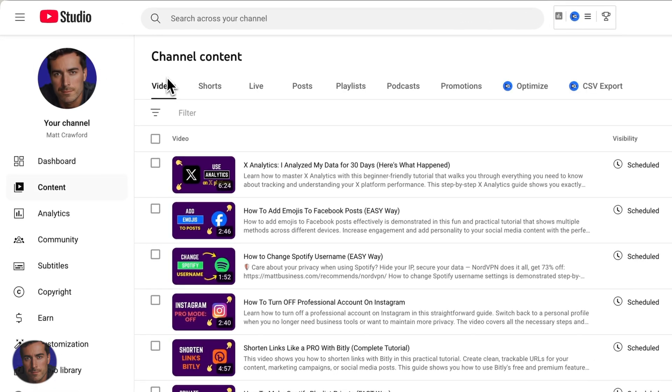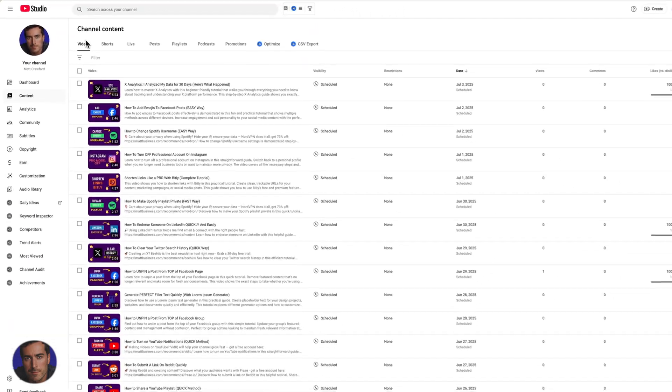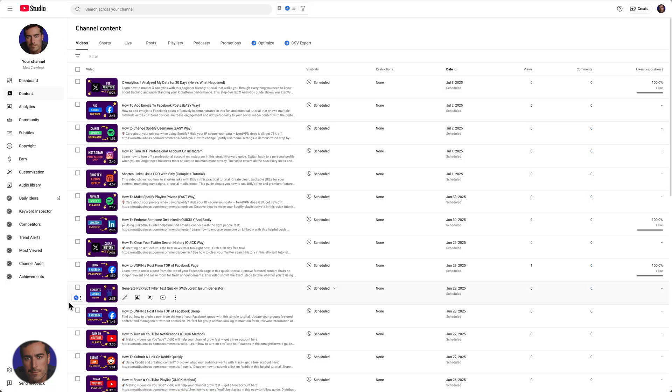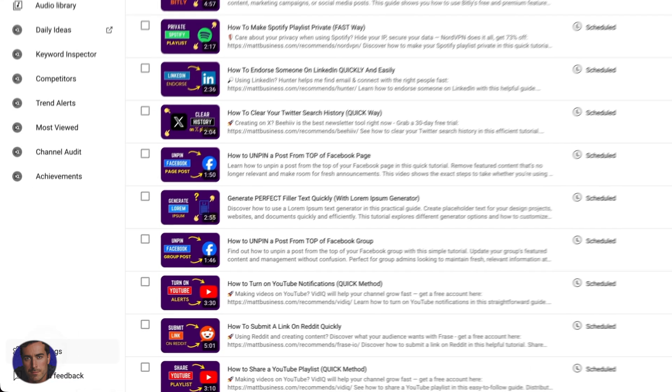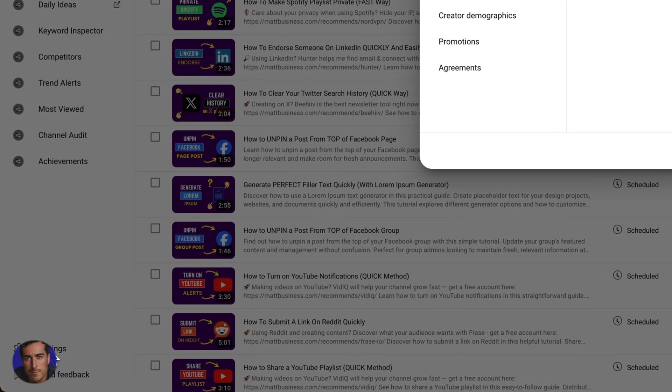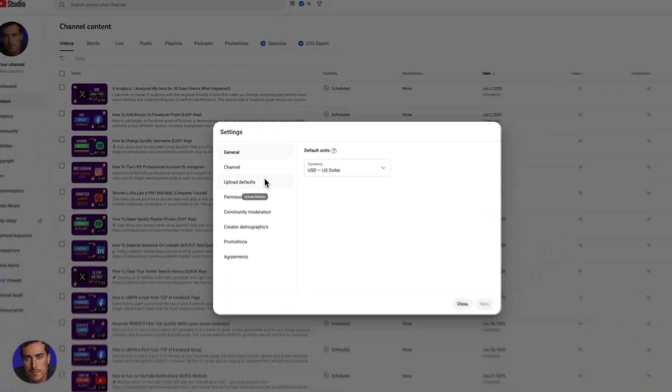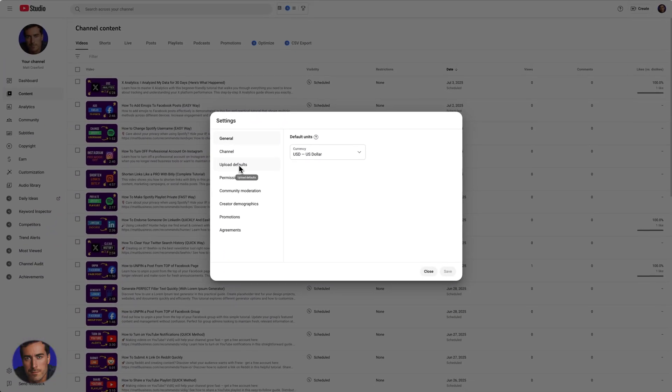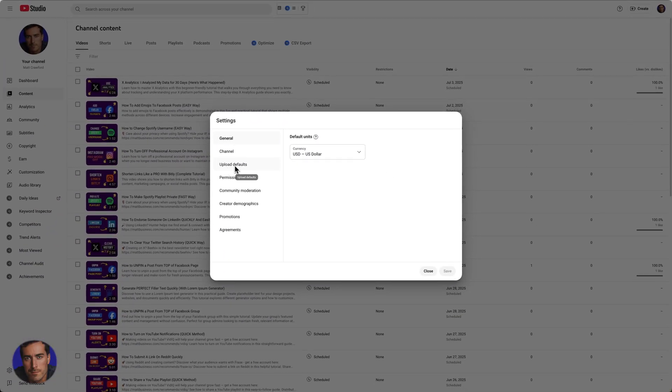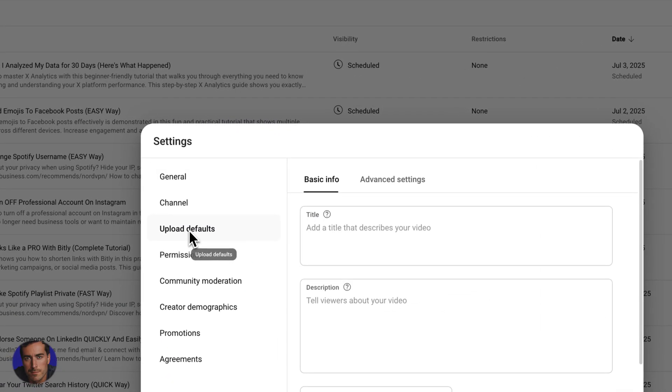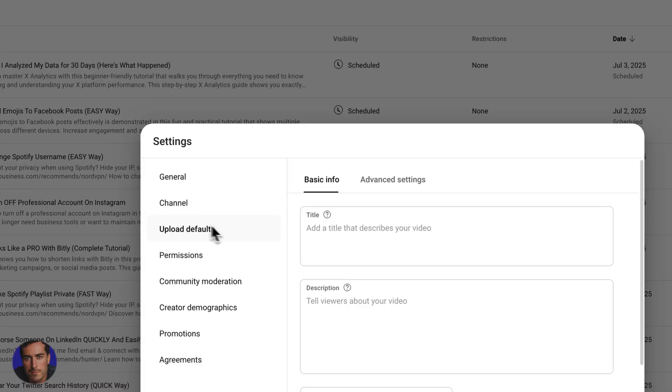But just as a bonus tip, if you do want to actually remove them from all of your future uploaded videos, what you would do is come down here on the sidebar to settings right at the bottom. You're going to click settings. And then we're going to look for upload defaults right here. Second one down or third one down even.